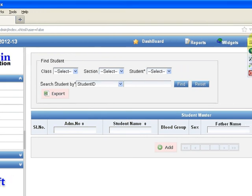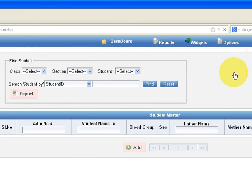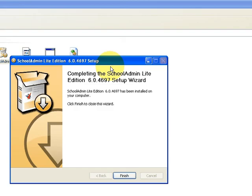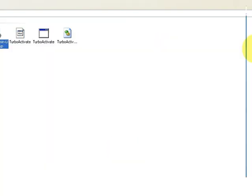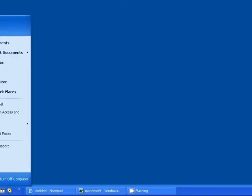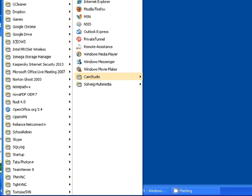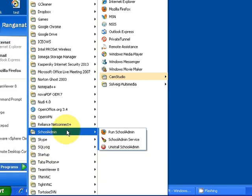To start School Admin server, you can directly go to Start menu, click on All Programs, go to School Admin, and click on Run School Admin. This is how you start School Admin server.